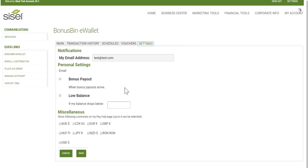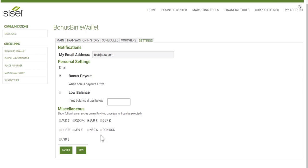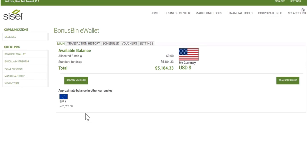In the Settings tab, you can choose to have an email notification sent to you if you have a low balance or have received a commission payout. I can also choose to see my funds in other currencies — right now I'm seeing US funds, but if I wanted to see the equivalent in Euros, I can check that, click Save, go to my main page, reload, and you'll be able to see the amount in US dollars and in Euros.